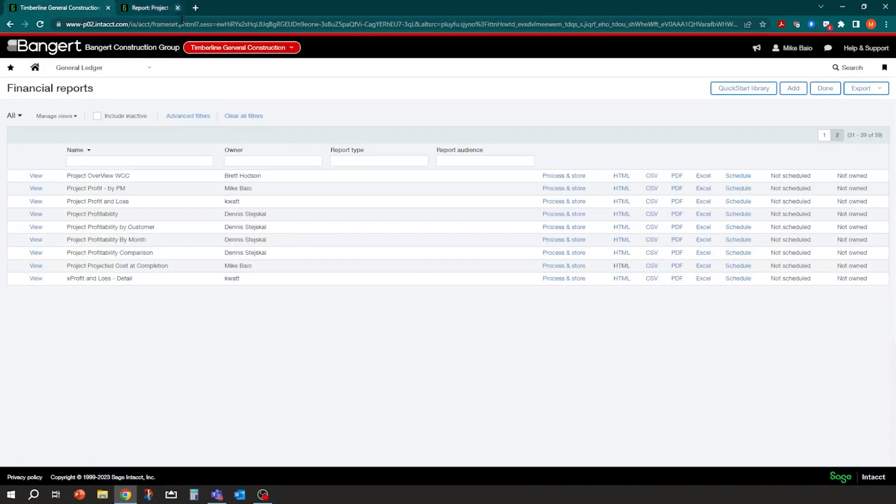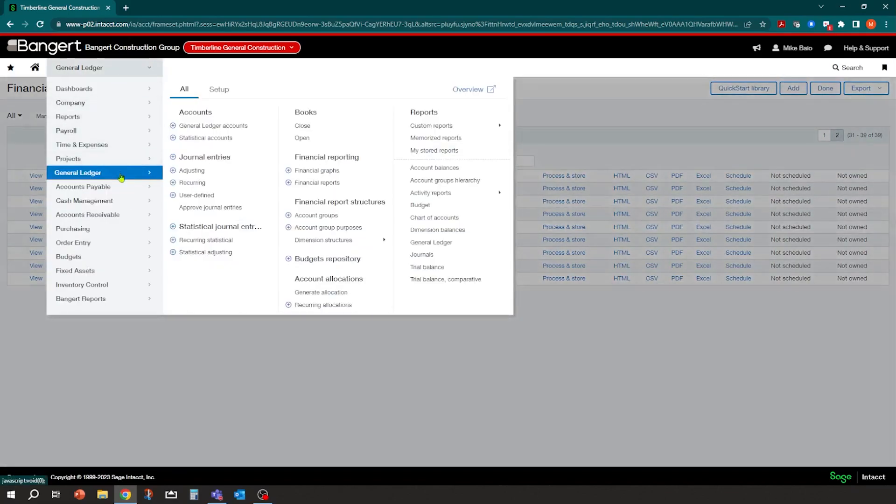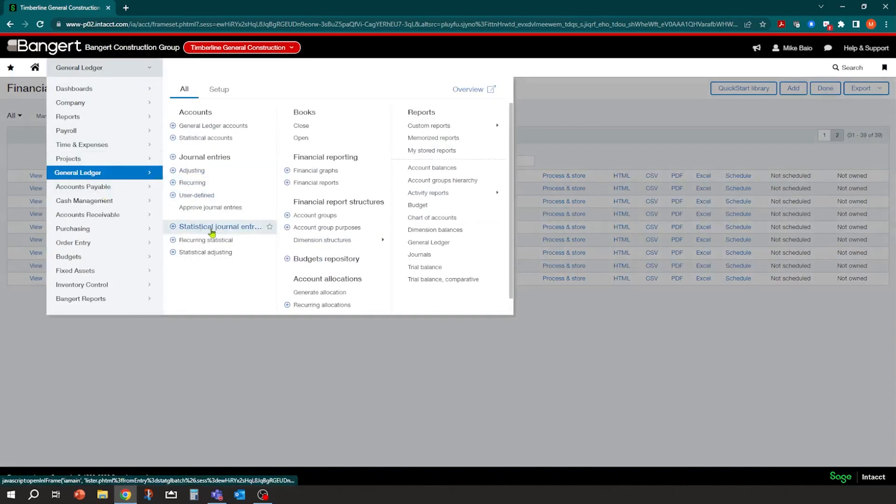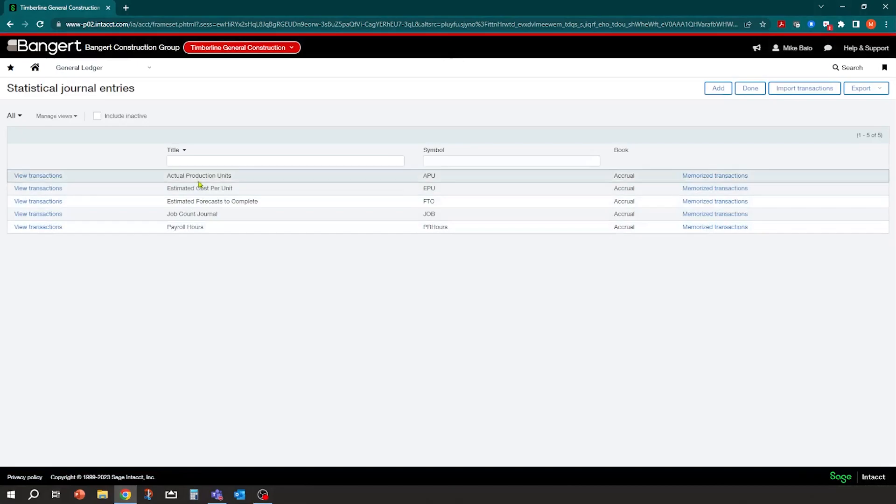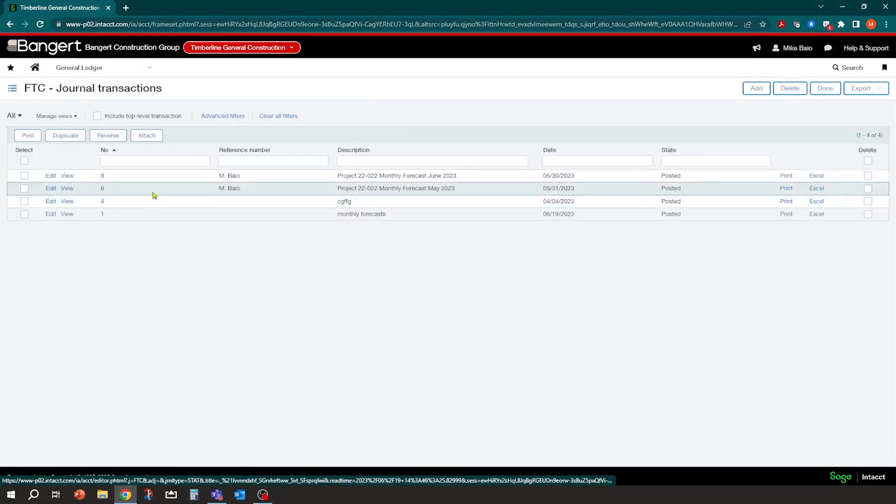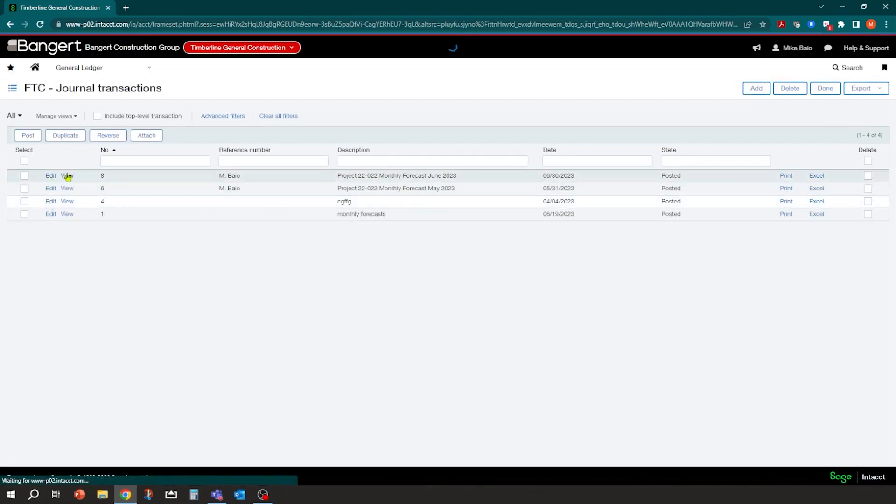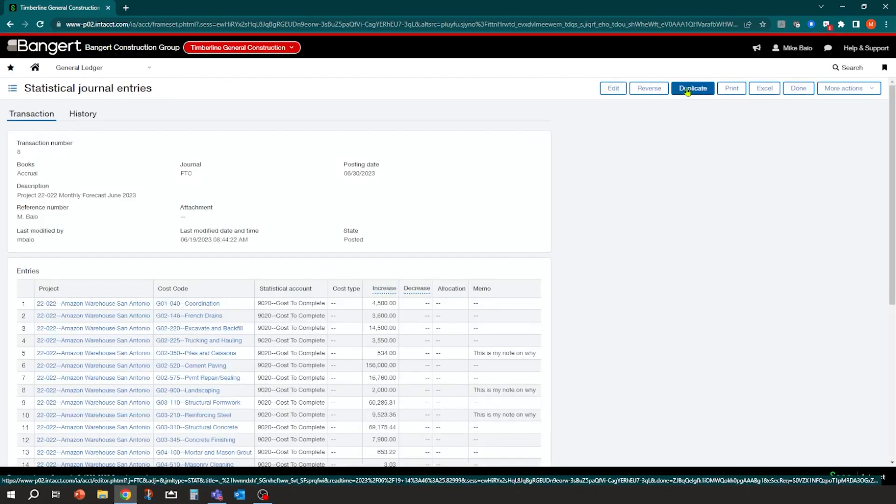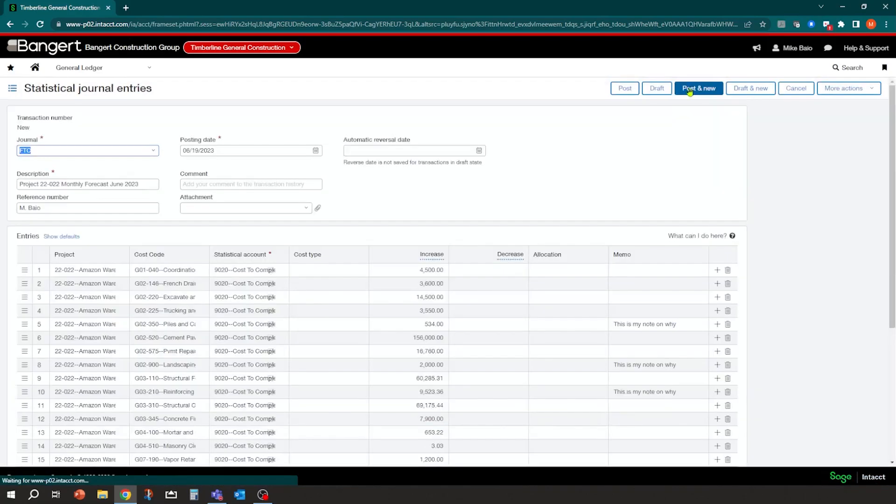So it's very quick, very easy, not complicated, simple method to do projections in Sage Intacct for construction today. So, last thing I'll do is I'll do that copy real quick. And that's a nice little feature. So if I come into my statistical journals, I want to look at my transactions for June, and I'm going to go take a look and click view. And I want to duplicate that. So I want to duplicate it.